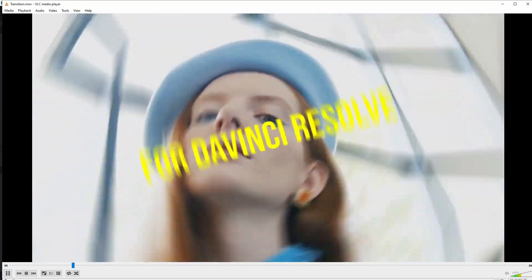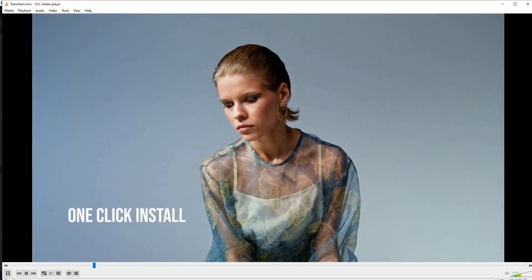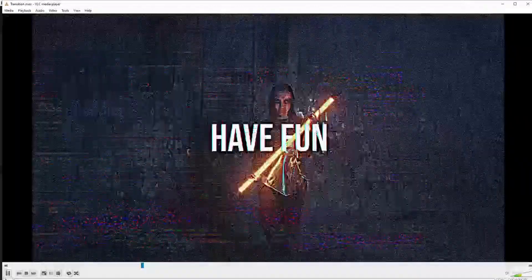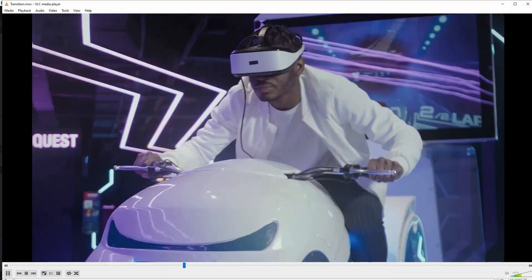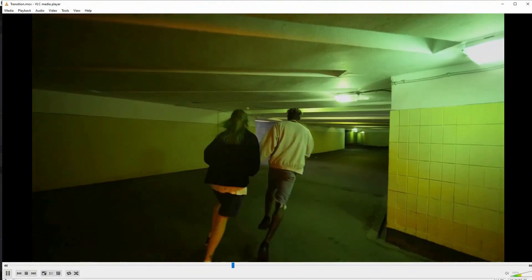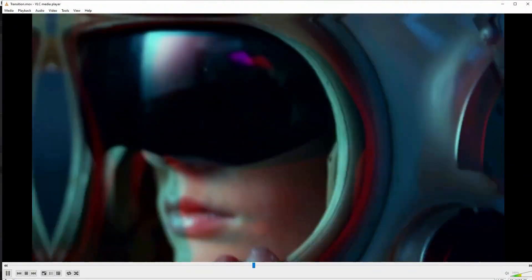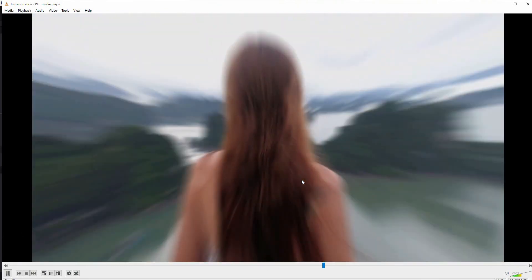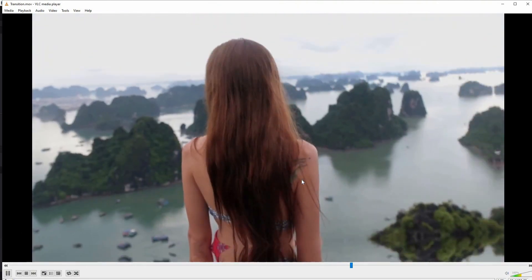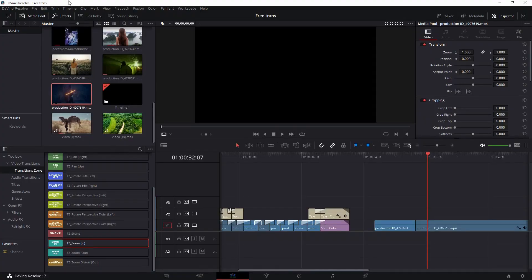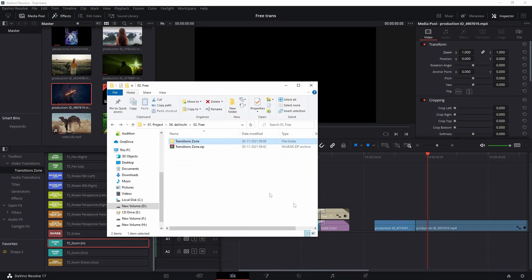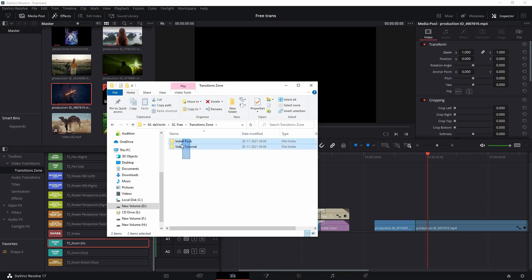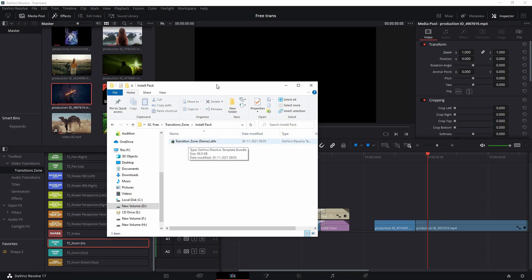Let's take a look at how to use this transition pack for DaVinci Resolve. These are very easy to use - just drag and drop in the timeline. Installation is very easy: just double-click to install. Make sure you have DaVinci Resolve 2017 or above, free or paid version doesn't matter. When you download the pack you'll get a zip file. Just unzip it and you'll find two different folders.